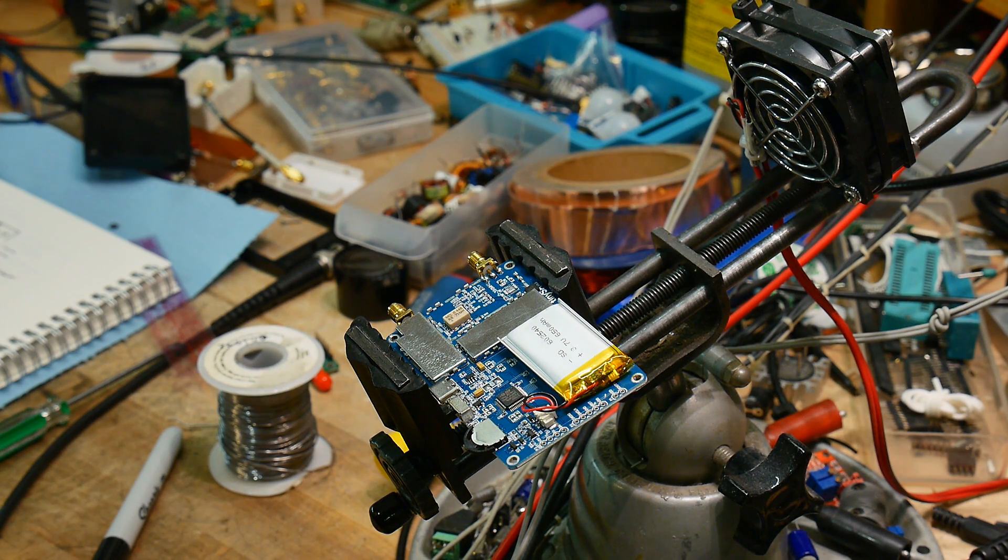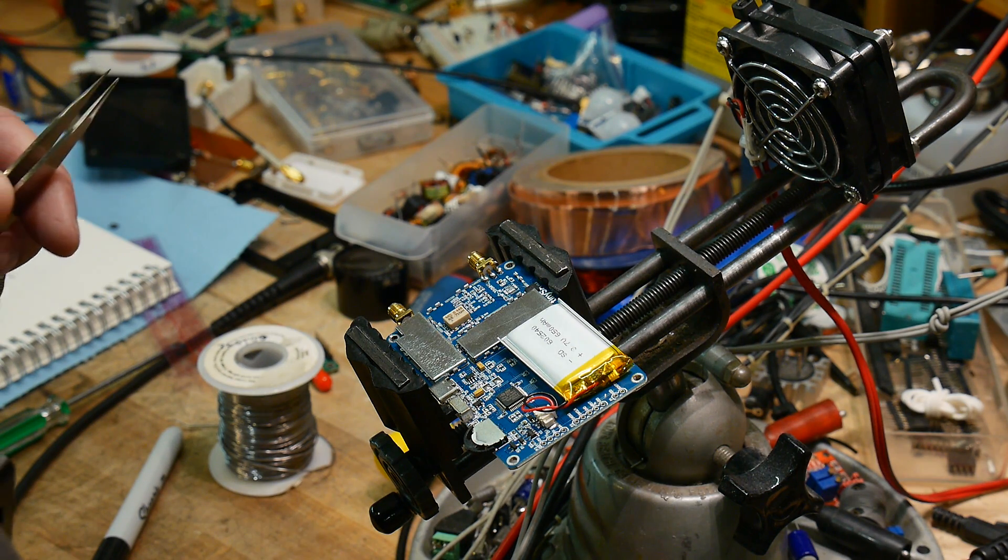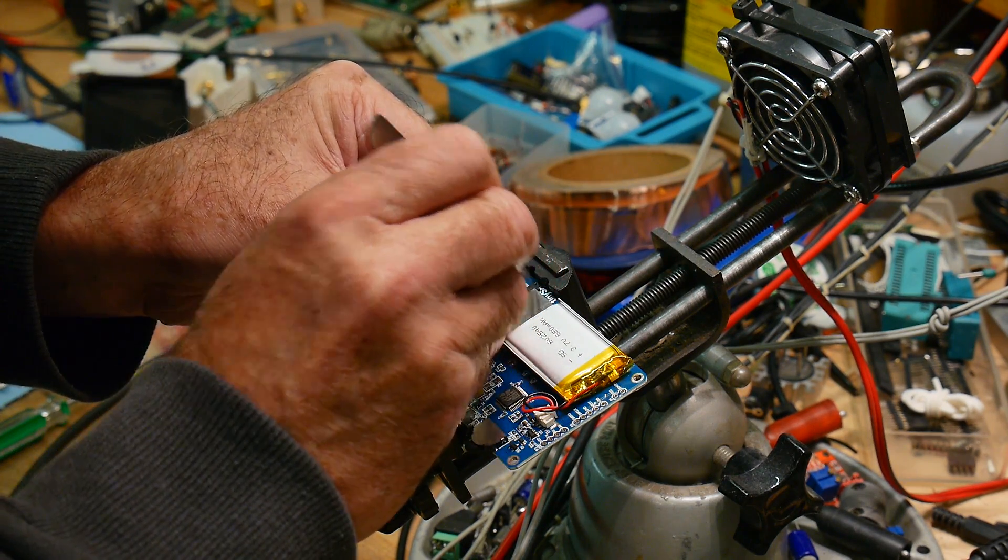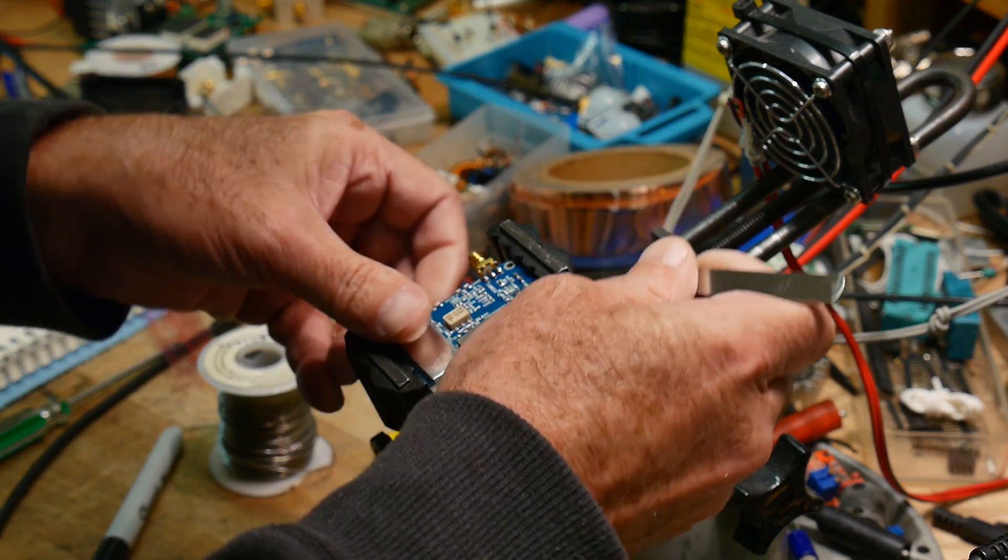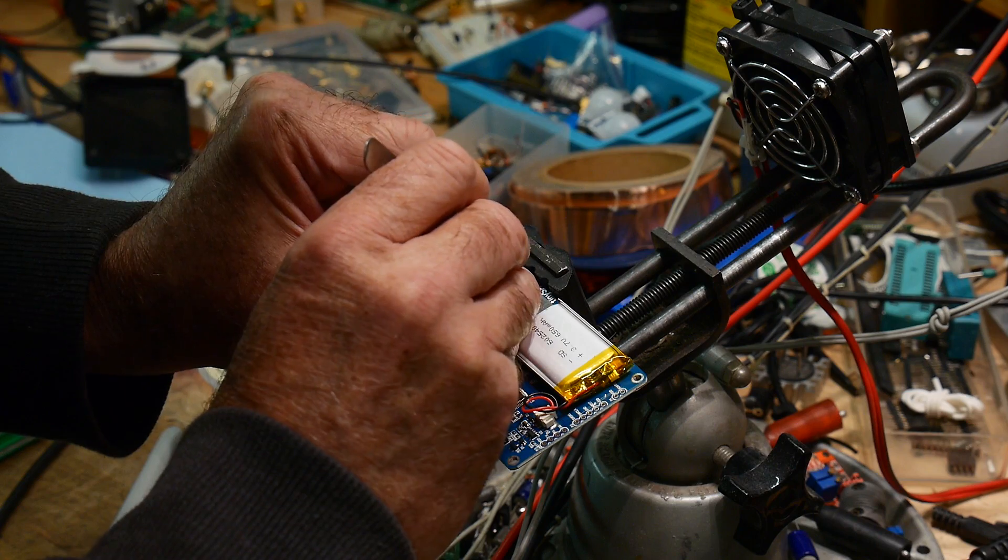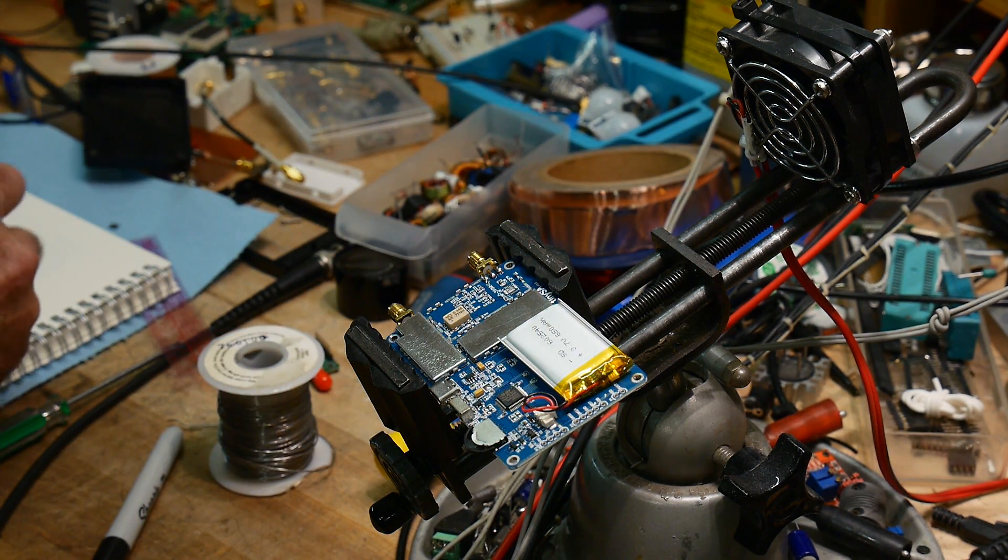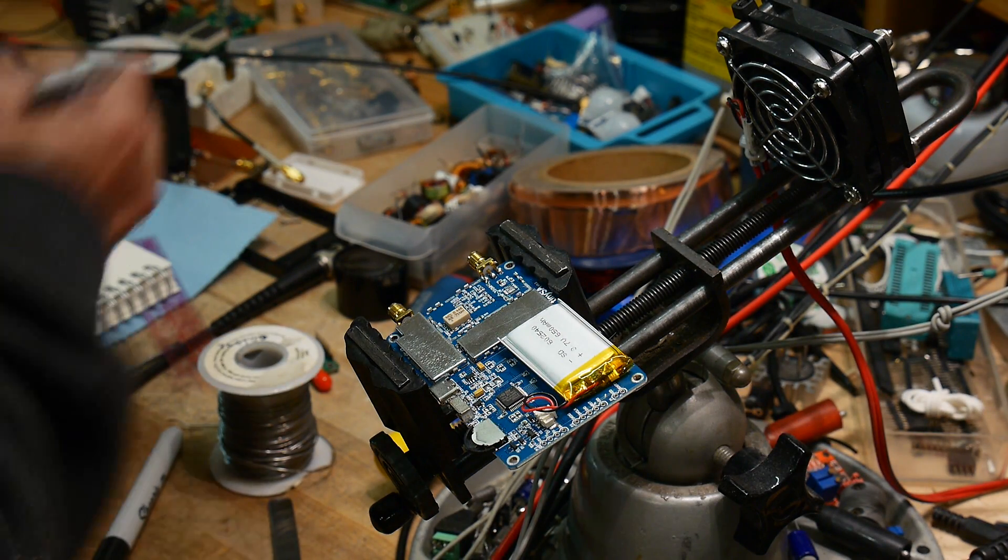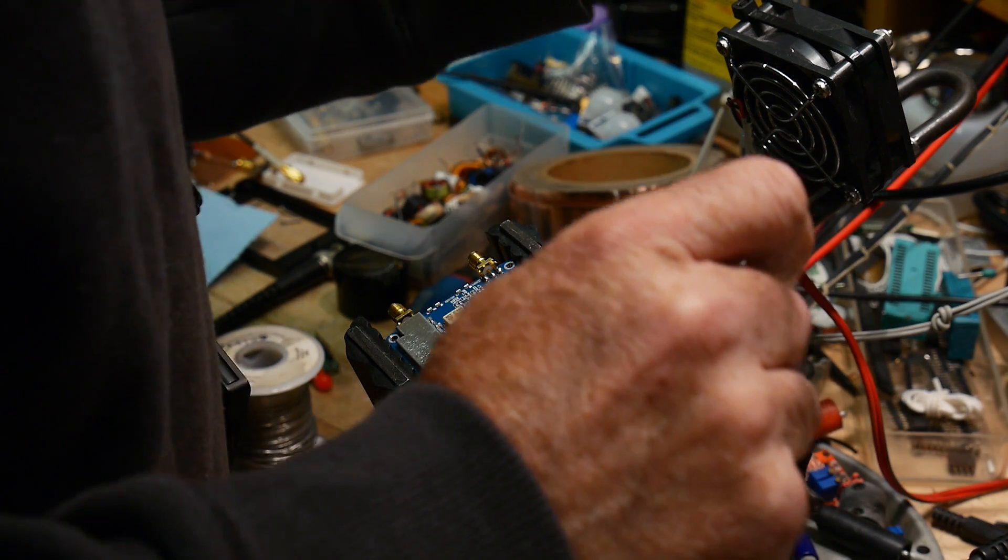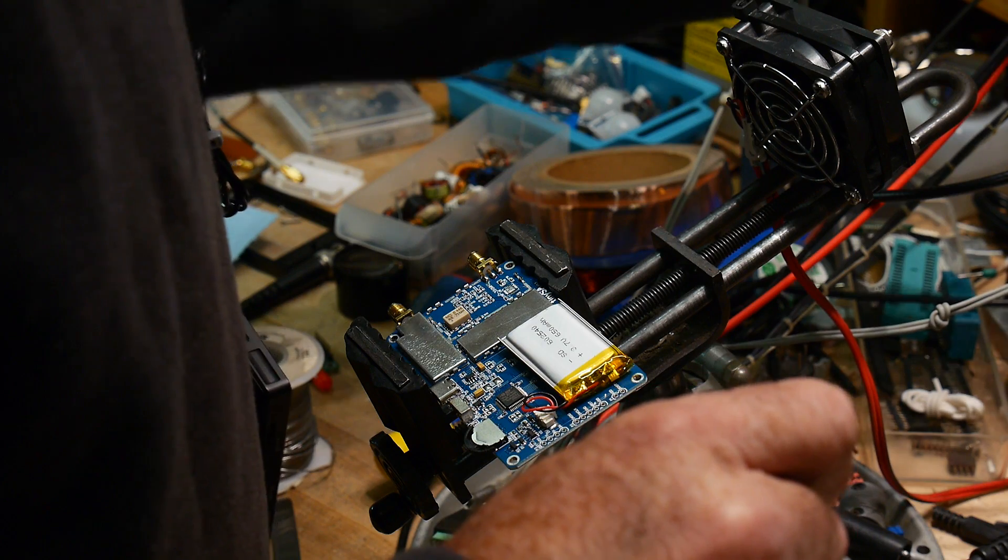There it is. All right, this is the bad one so I am going to put some ink on it so I know. I don't want to put the bad one back on, that would be very very stupid.